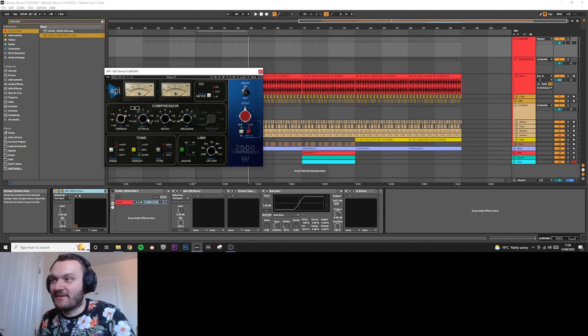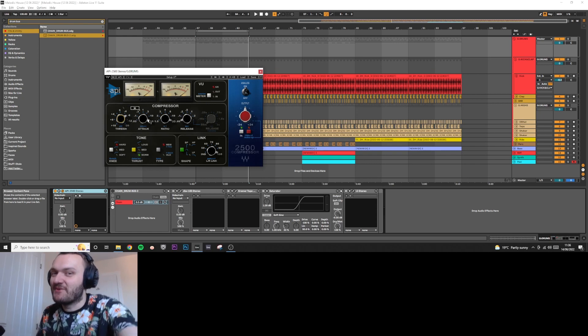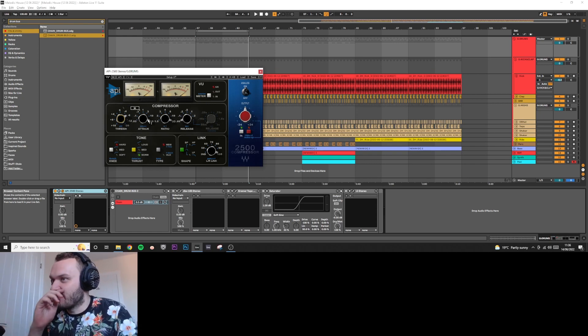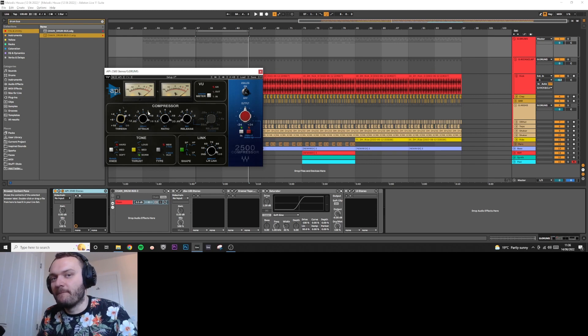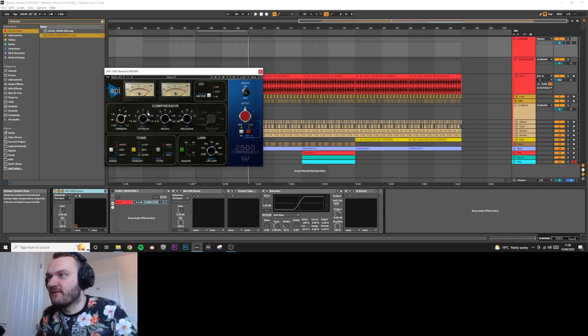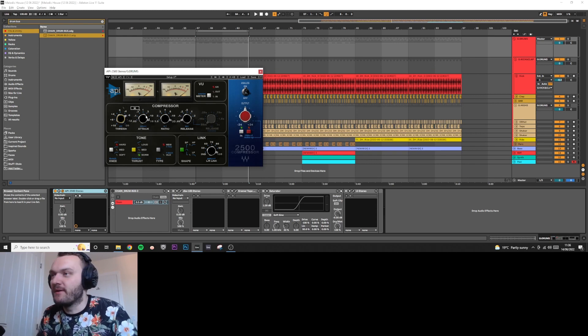Now that I've sort of got the threshold where I want it, and I'm not going to keep it there by the way because it's way too much compression, I'm now going to mess with the attack and release and try to get a better sound out of it, better movement out of the pump.